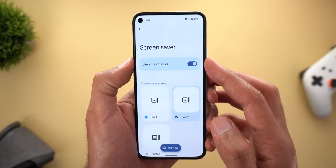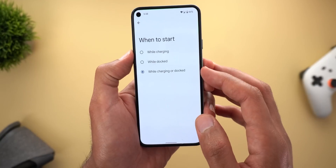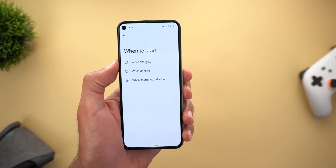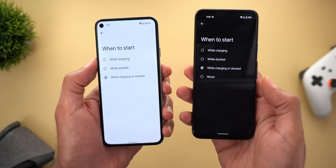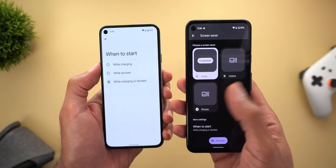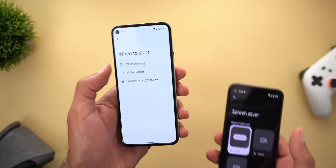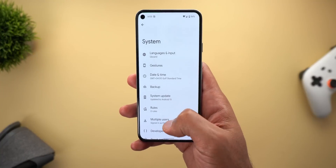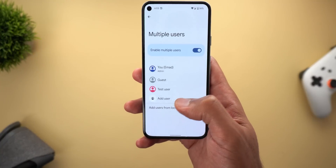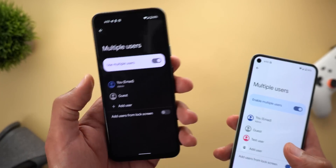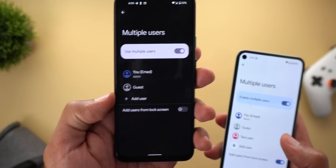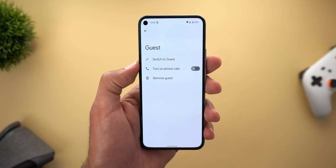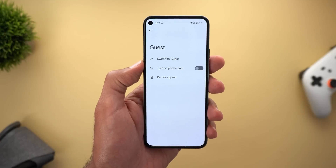The second settings change is under Display and then Screen Saver — now there's a toggle to turn the feature on or off. Previously there was a 'Never' option under the 'When to start' menu, which is no longer the case, and there was no toggle at the top. Change number three: under System and then Multi-users, the add user icon is now an avatar instead of a plus sign like in Developer Preview 2. Change number four: when you go to Guest User, we no longer have the option to select which apps to install like in Developer Preview 1.